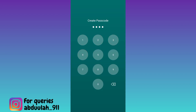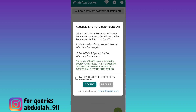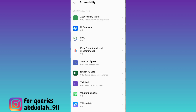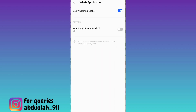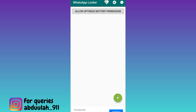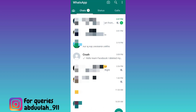Then click on Next, click on I Allow, and then click on Accept. Select WhatsApp Locker and enable it. Once you have enabled it, go back and click on the plus icon, then select the chat that you want to lock.